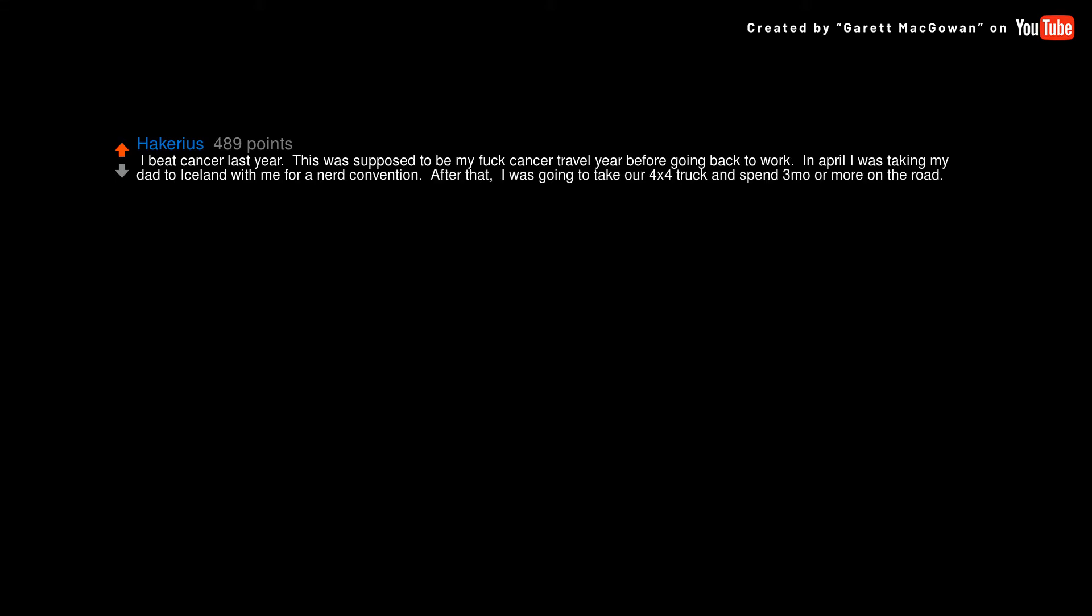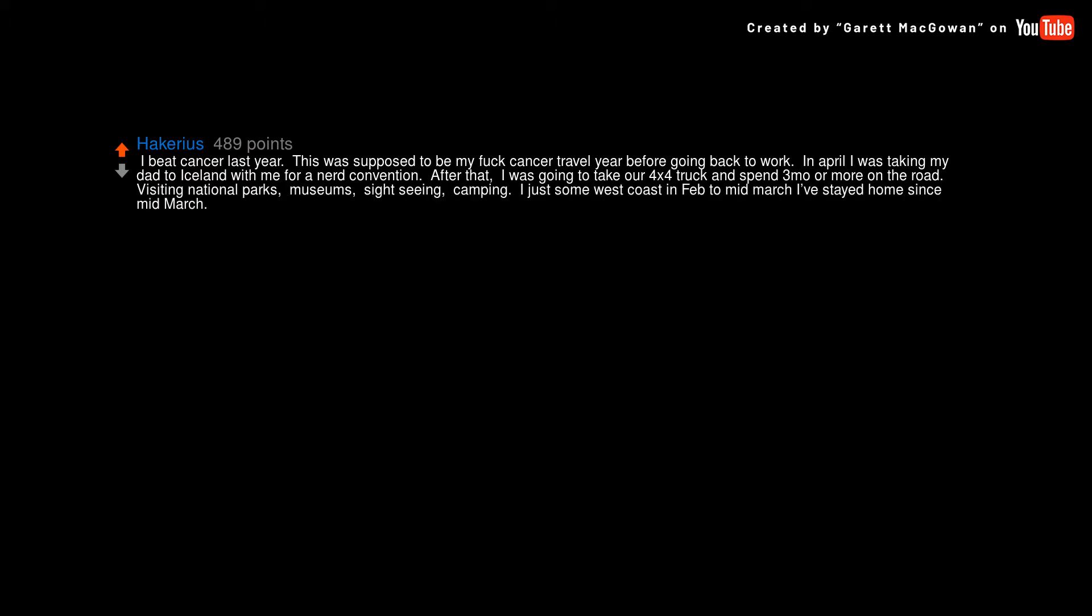In April I was taking my dad to Iceland with me for a nerd convention. After that, I was going to take our 4x4 truck and spend three months or more on the road visiting national parks, museums, sightseeing, camping. I just some west coast in February to mid-March. I've stayed home since mid-March.